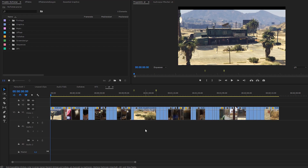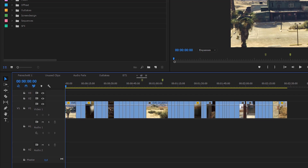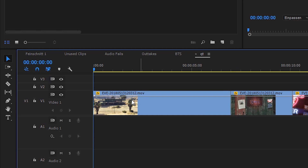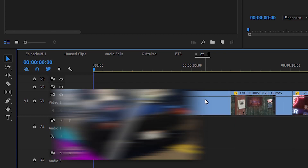I'm gonna show you these techniques using Adobe Premiere Pro. First of all, I recommend you to render your footage with the mod Extended Video Export for better video quality. I've created a tutorial about how to use it a while back, check it out if you haven't yet.